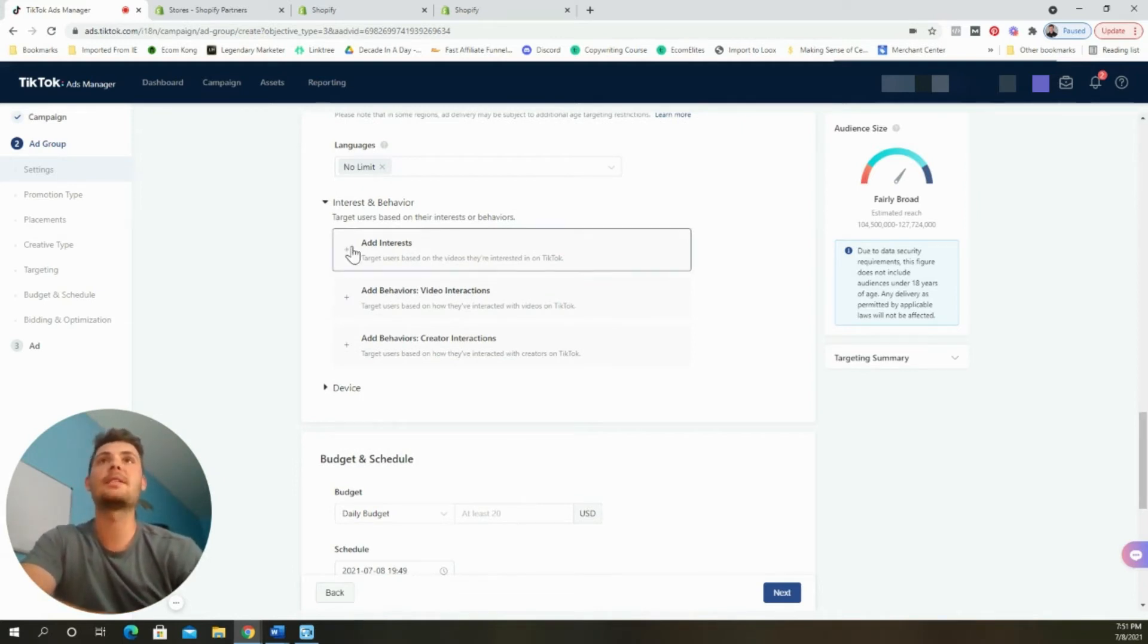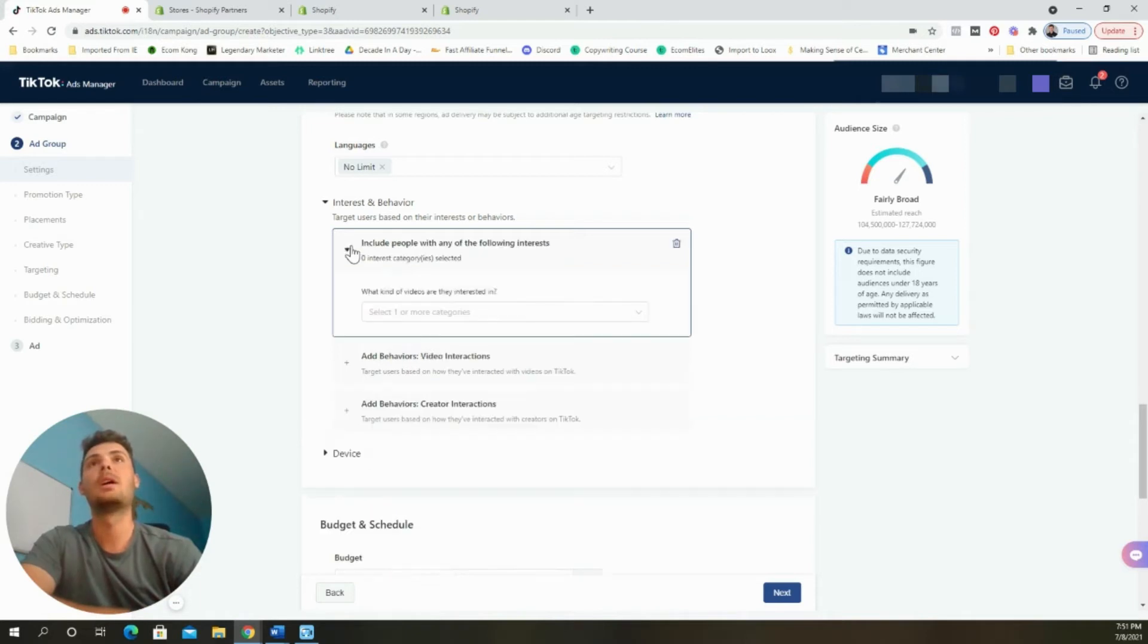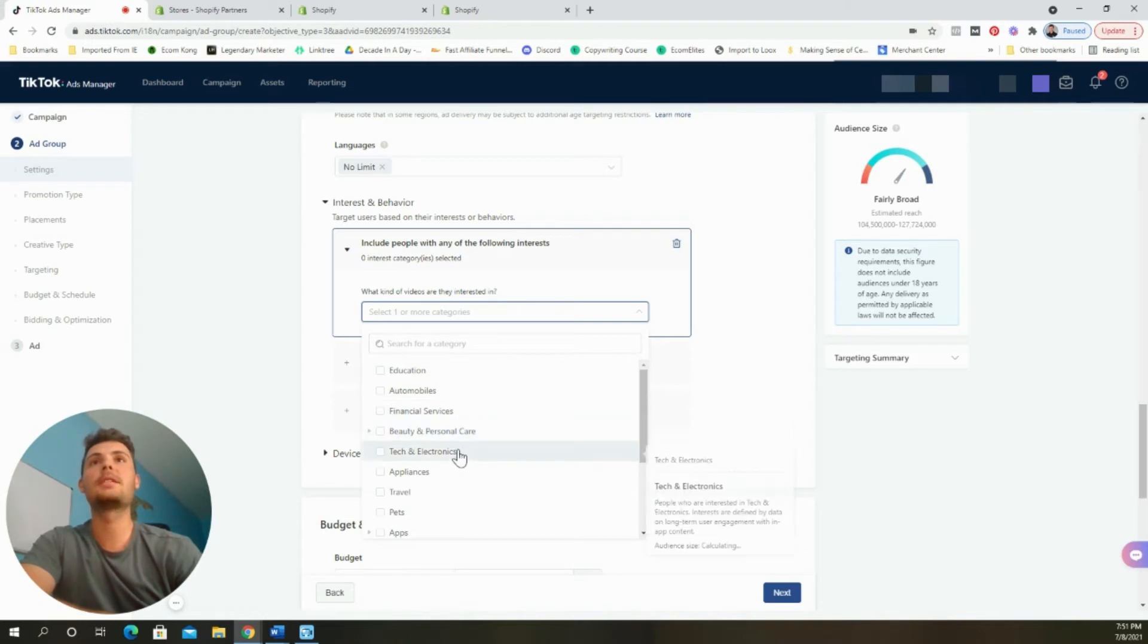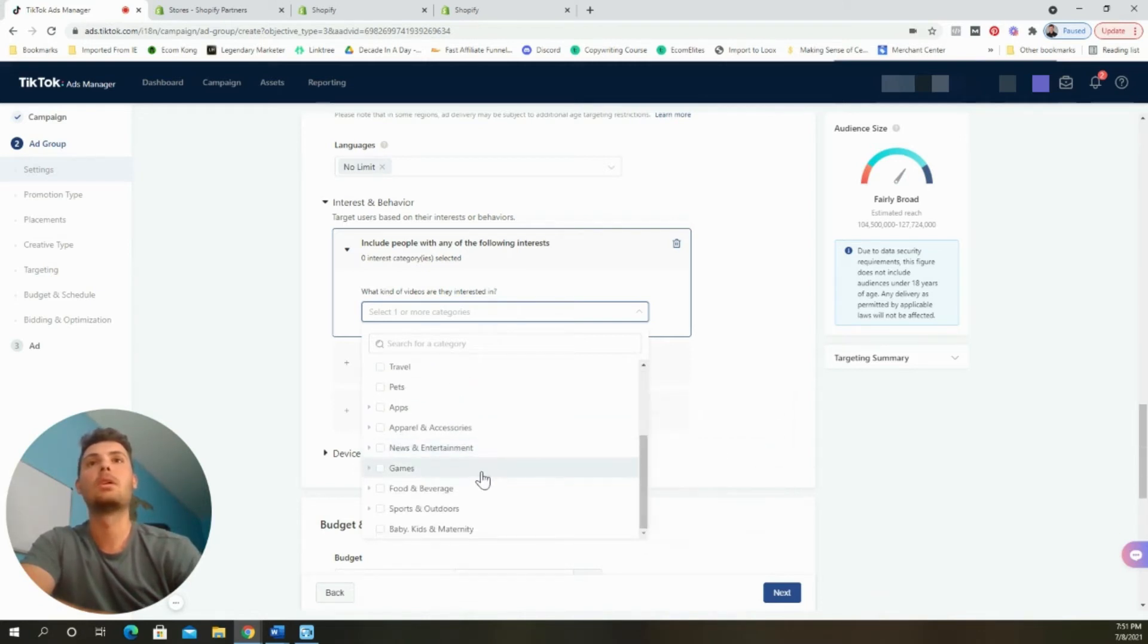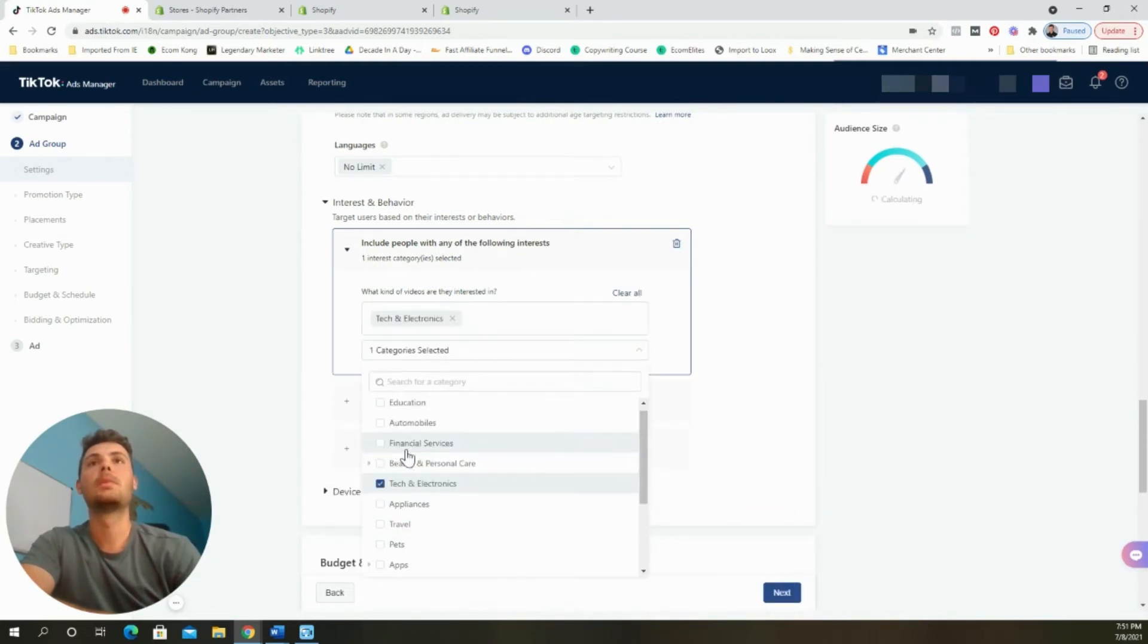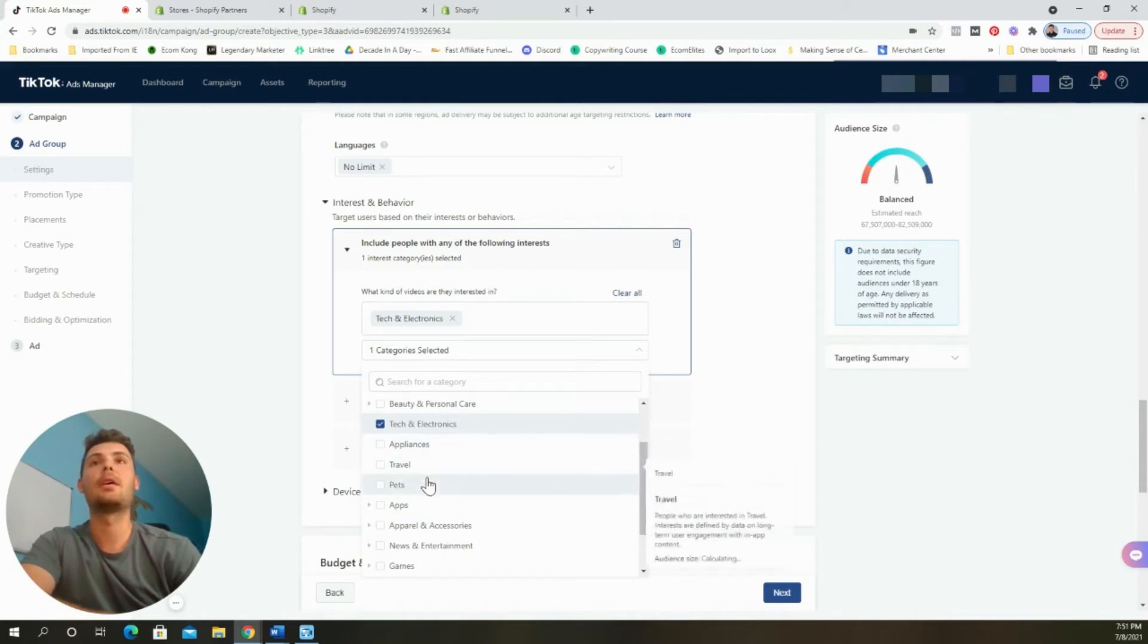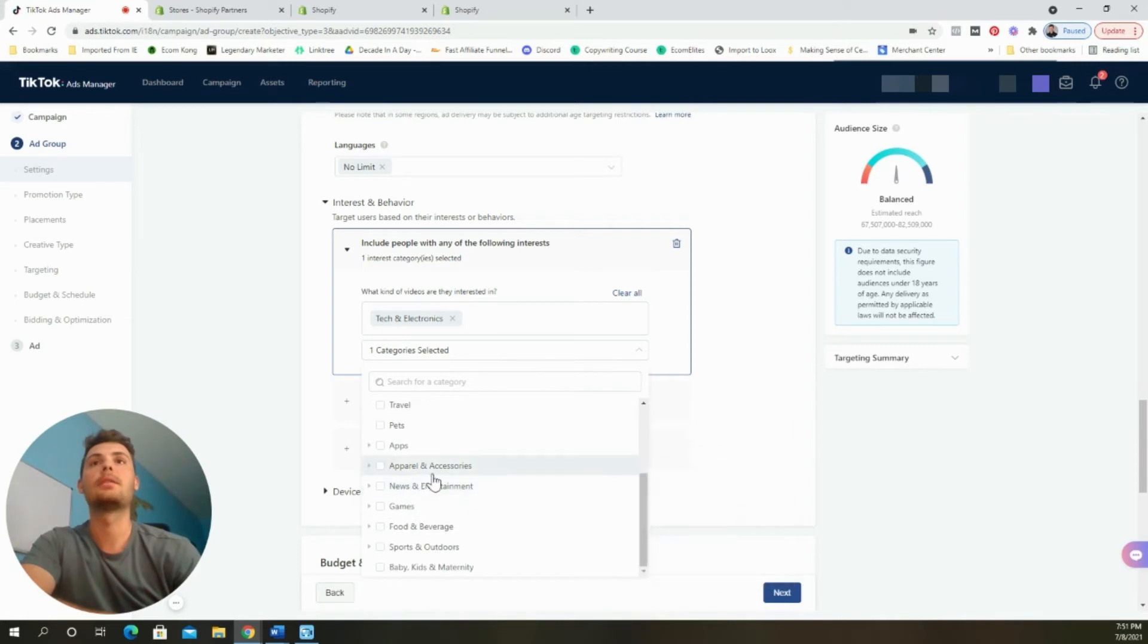When it comes to the interests and behavior, this is very similar to the interests on Facebook. There's not really as many to choose from. For this example, it will be a tech and electric. Within tech and electric, you can select a few different ones. You can select appliances, travel, pets.